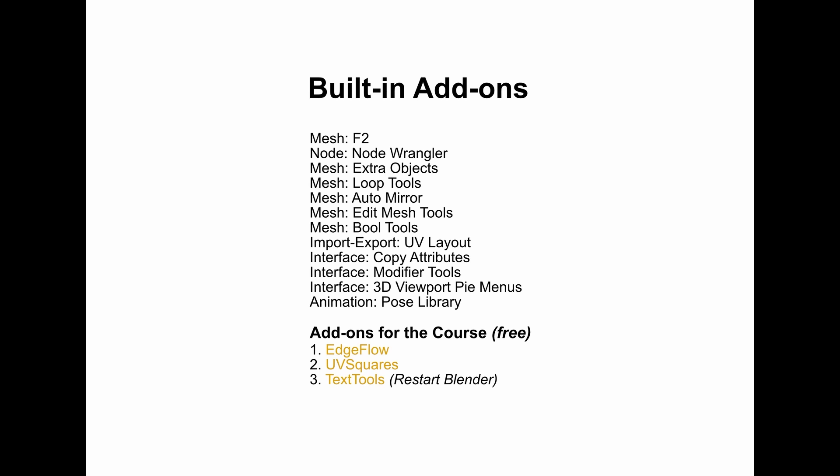We also have add-ons for the course. These are external free-to-download add-ons especially chosen to complement the lessons. You will need these to fully engage with the course content, and I will guide you through the installation process in the next video.